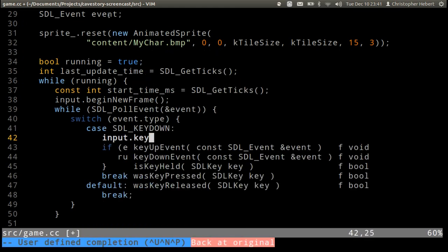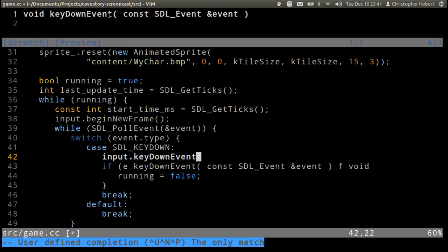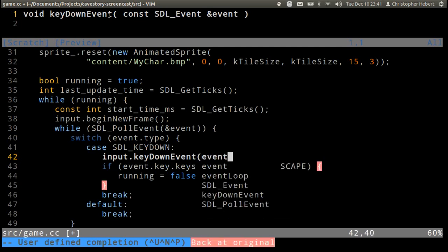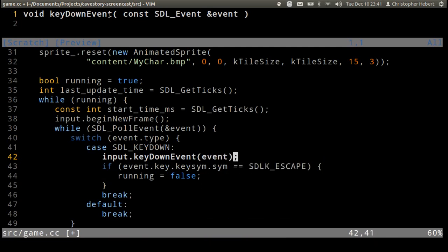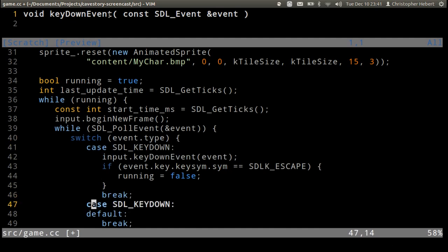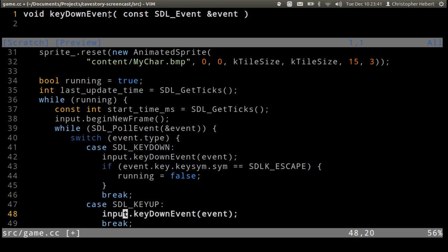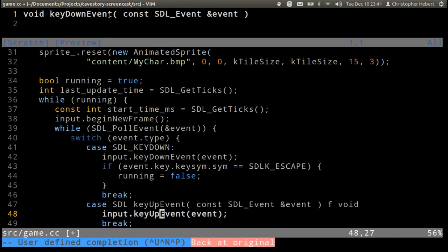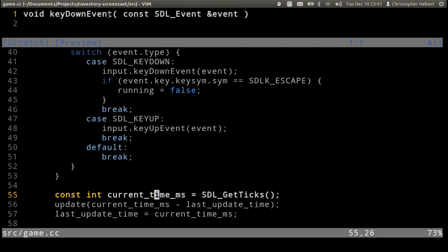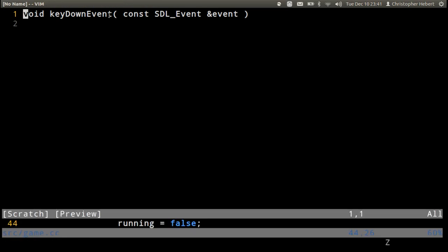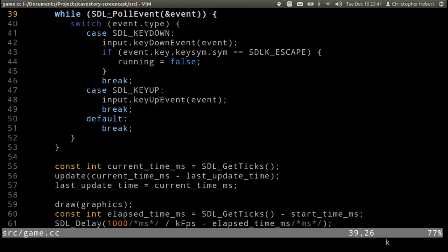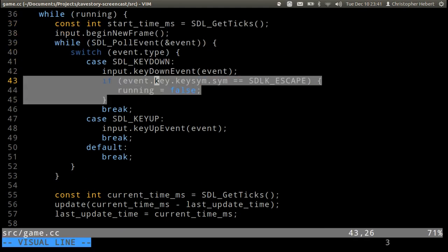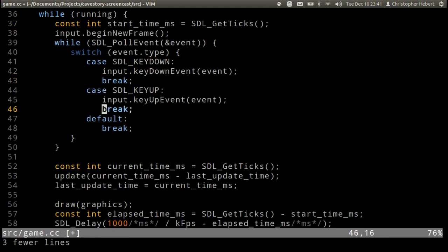We also need to do the key up event. Okay, and as just a quick test of this, I'm going to instead of using this if statement get rid of that.